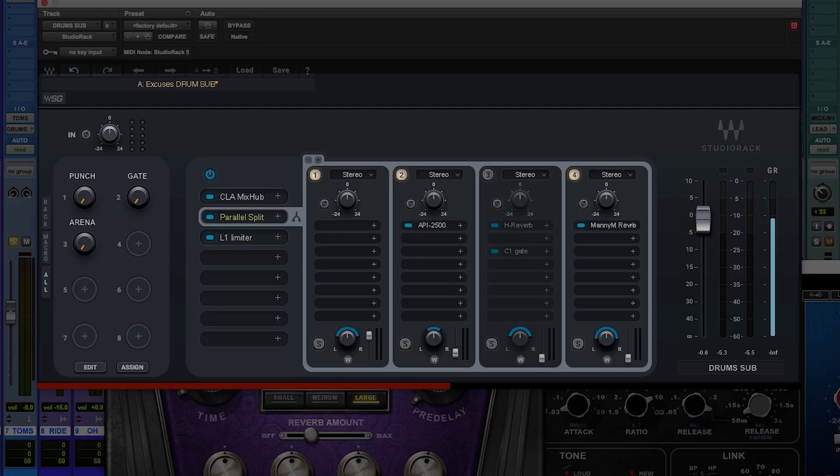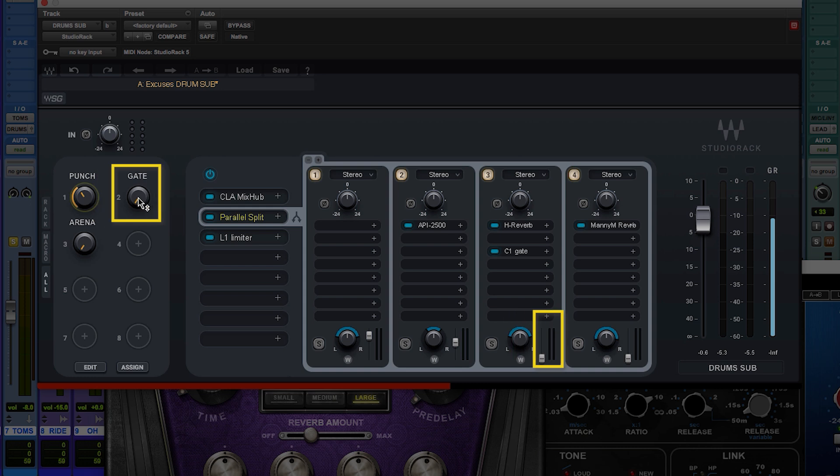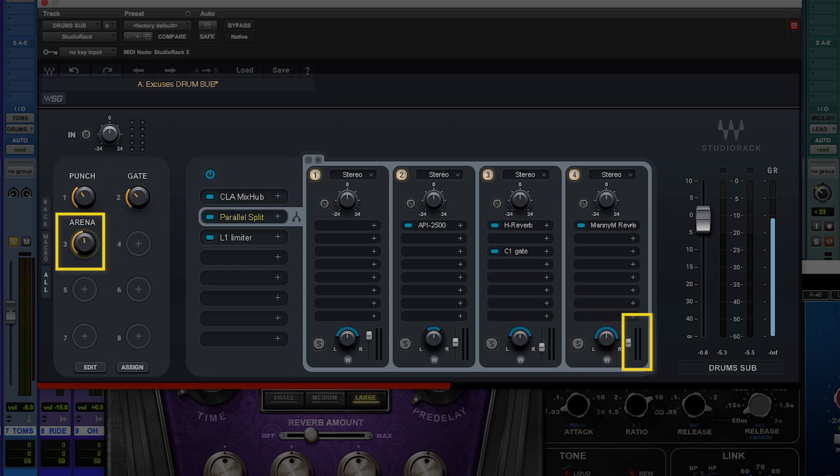So you can just make a blend of all these different things or even add your own as you imagine. Put the drums back on, some punch, a little bit of gate, and a good dose of arena.